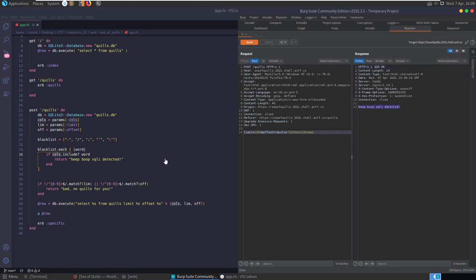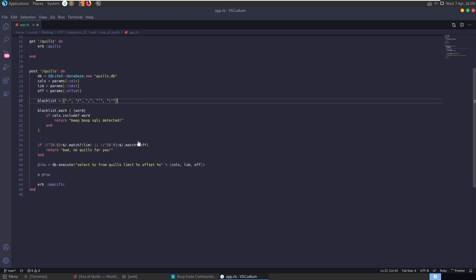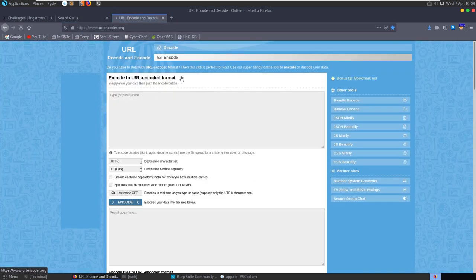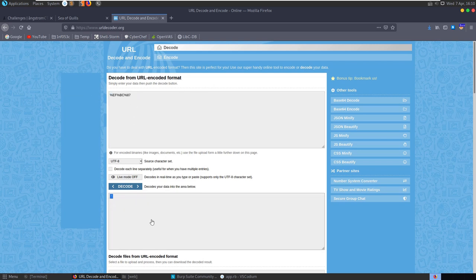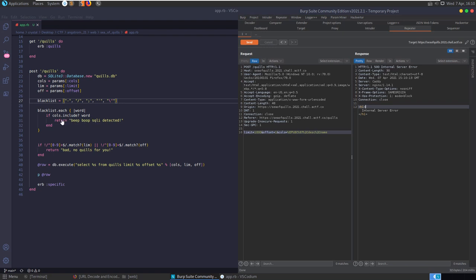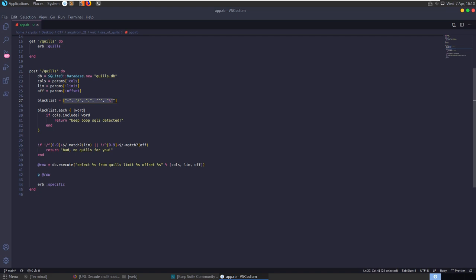If we put an apostrophe in the columns field in Burp Suite, we get 'beep boop sqli detected.' We could look for ways to bypass this - perhaps characters that were missed, or use Unicode encoding. For example, there's a Unicode URL-encoded value for an apostrophe. If we send that instead of a literal apostrophe, we get an internal server error - it didn't trigger the blacklist but still caused a problem.